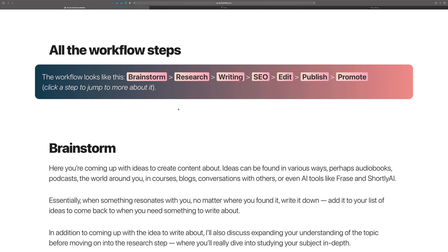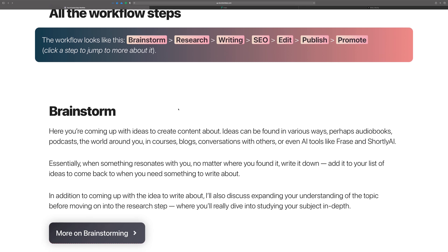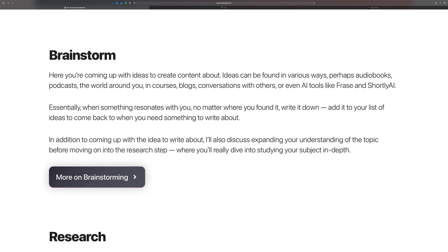A brief overview of the workflow: it starts off with brainstorming where you come up with ideas, then moves into research where you take those ideas and learn about them. Then you start writing, then take it back into Frase to do some SEO optimization, then edit with Grammarly, publish online with things like WordPress, Webflow, or Squarespace, and then promote your content to get more traffic or brand awareness.